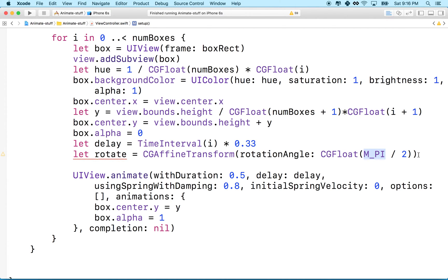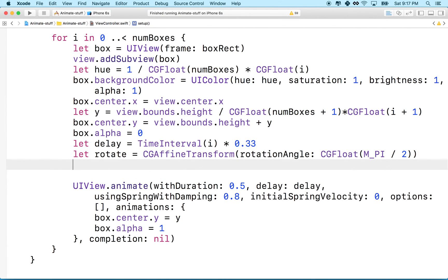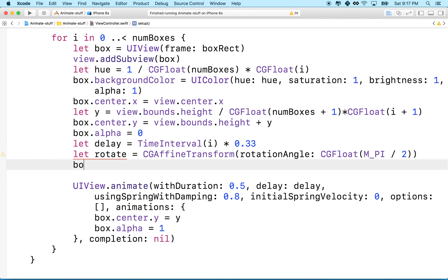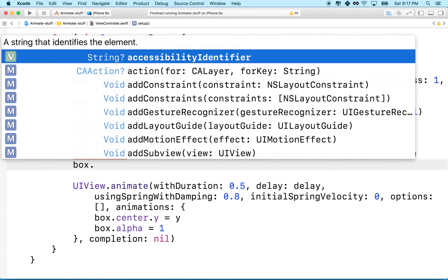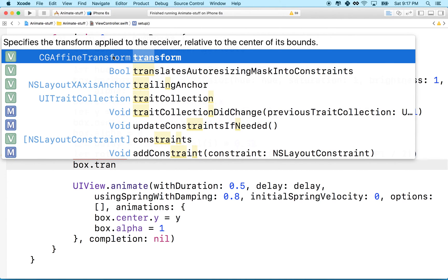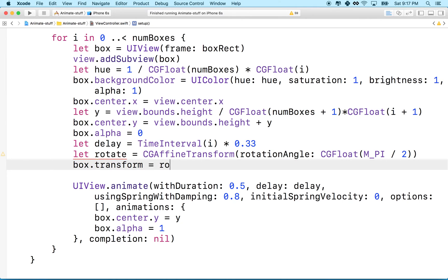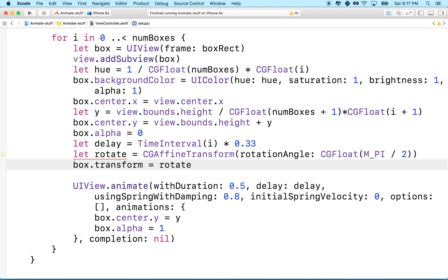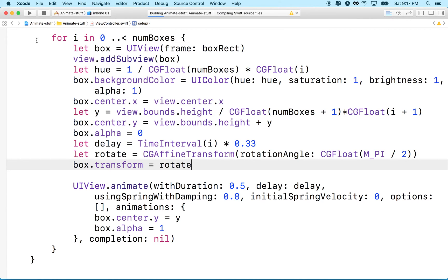And I've created a transform here. In order to apply the transform, we'll name box, get its transform property, which is a CGAffineTransform. And then we'll set it equal to our rotation transform. So we haven't animated this yet, but we'll do that in the next step. So let's give this a quick test.